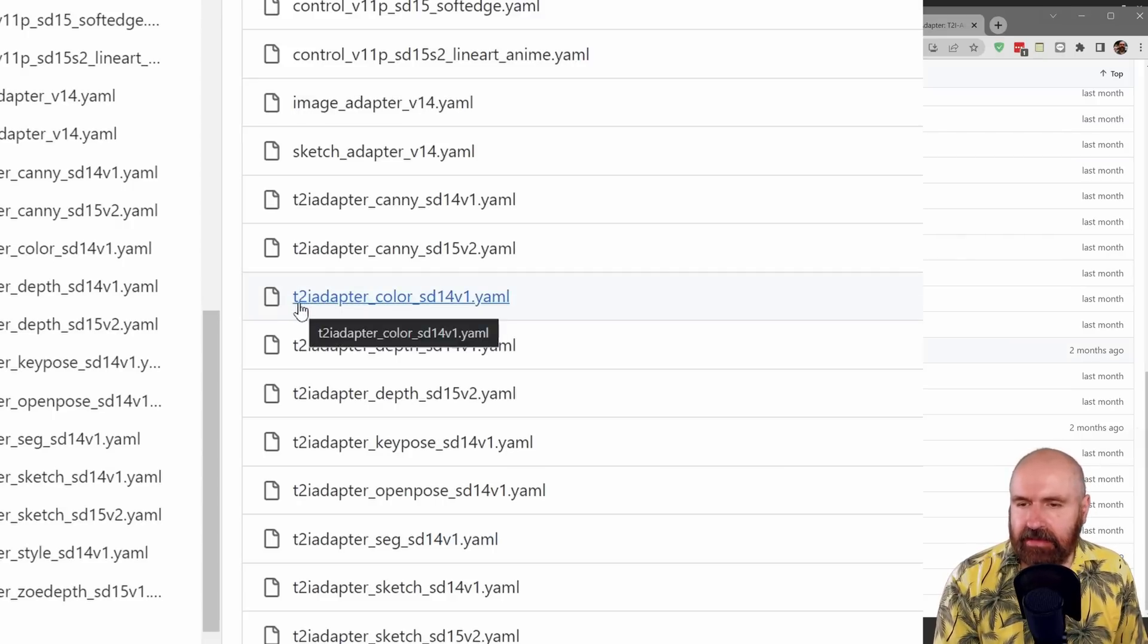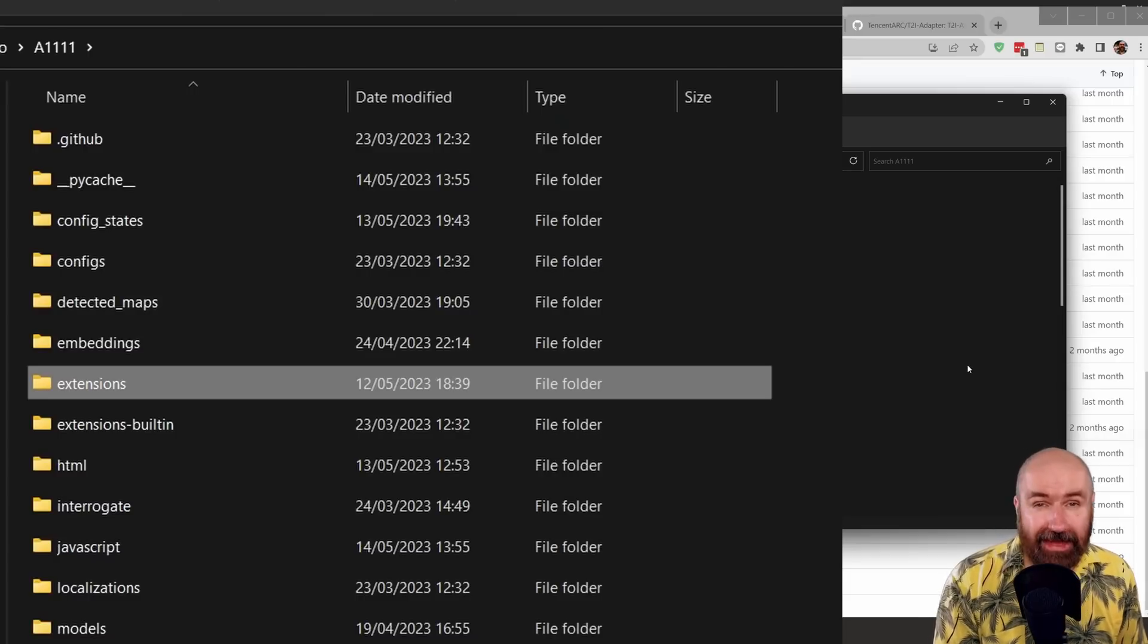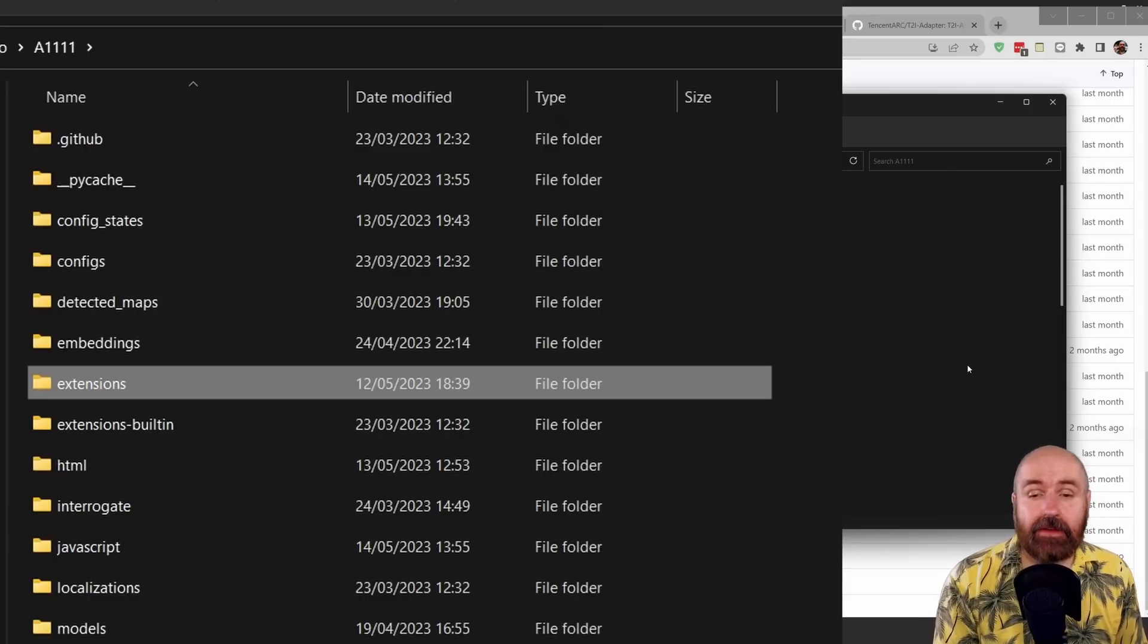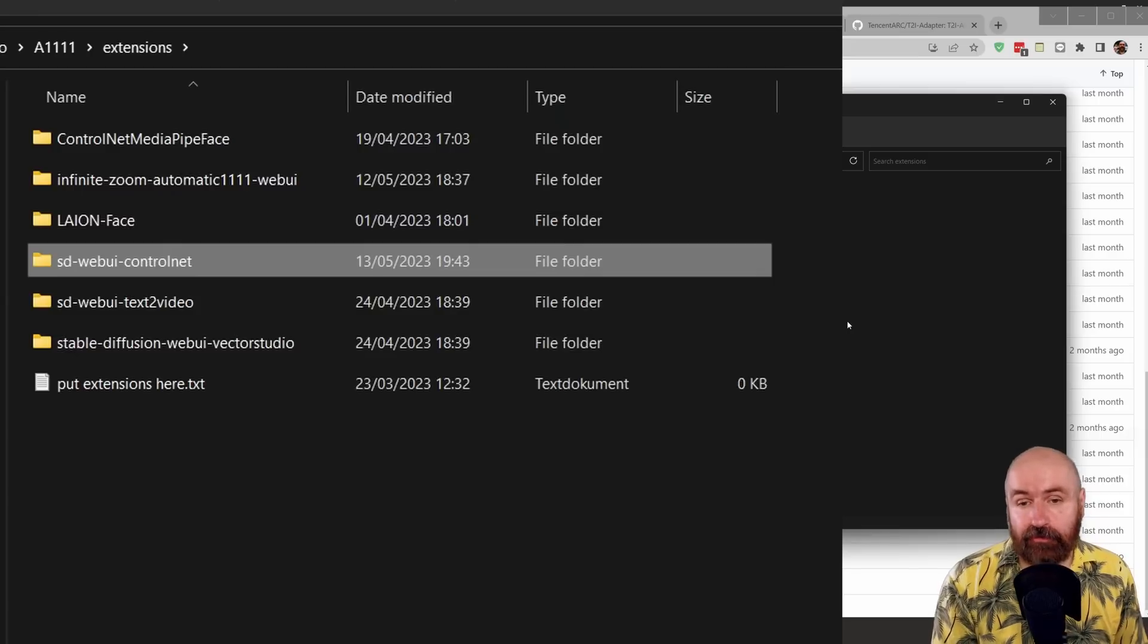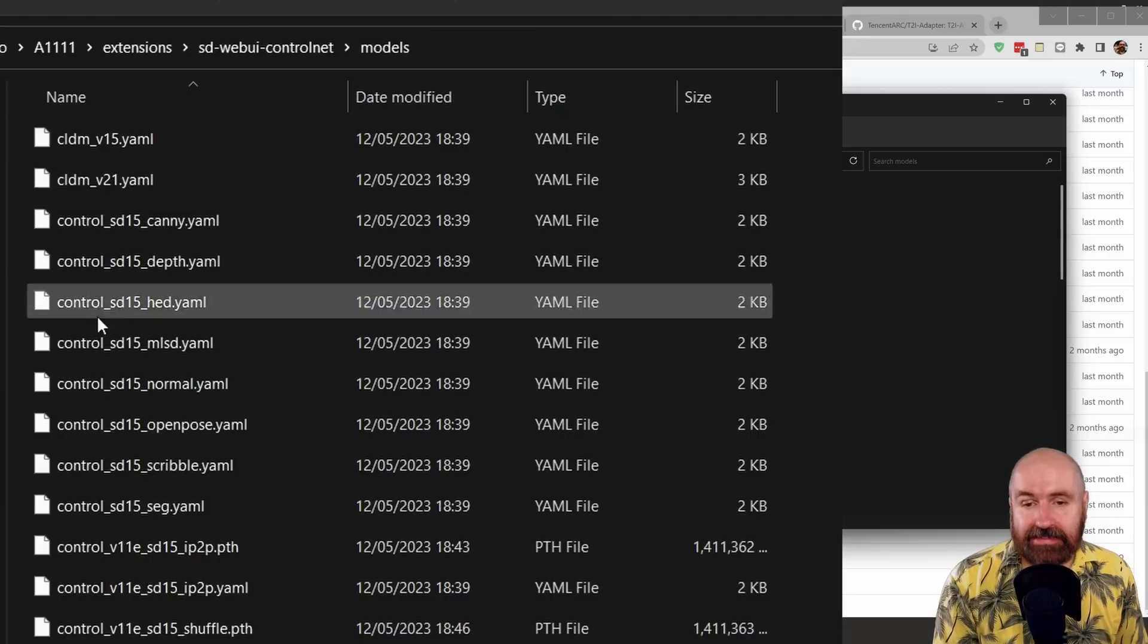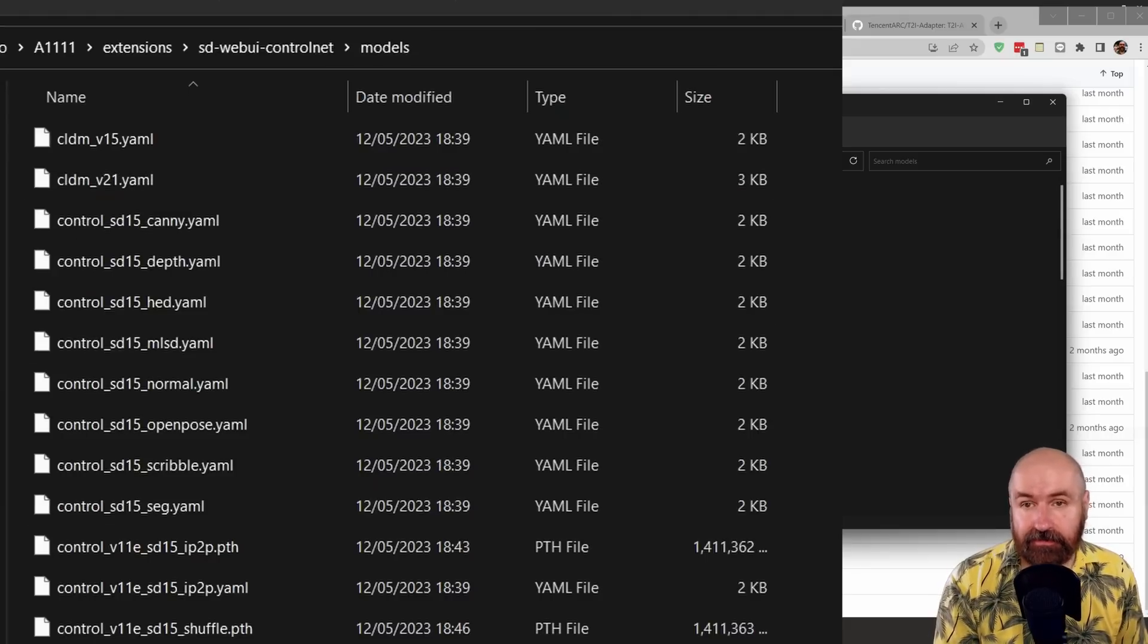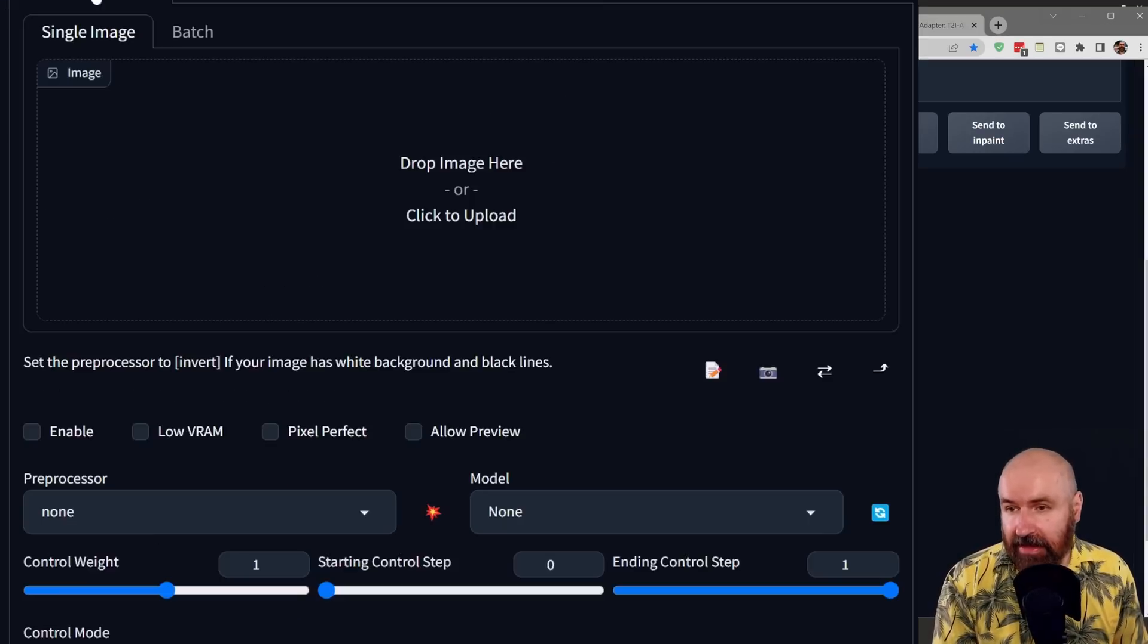you can see the T2IA adapter color SD14 version 1. I want to download this into the automatic 1111 folder, in there into the extensions folder, in there into the ControlNet folder, and in there, of course, into the models folder, so that everything sits here in this folder.